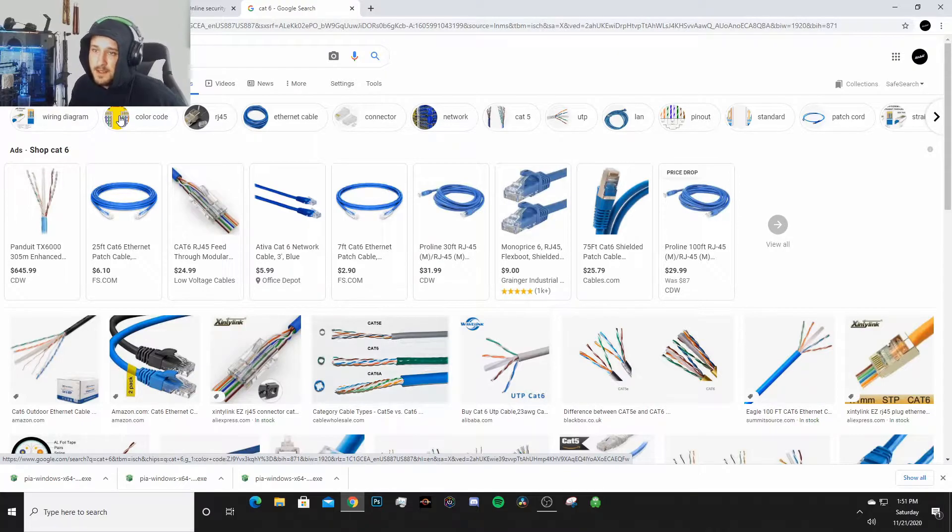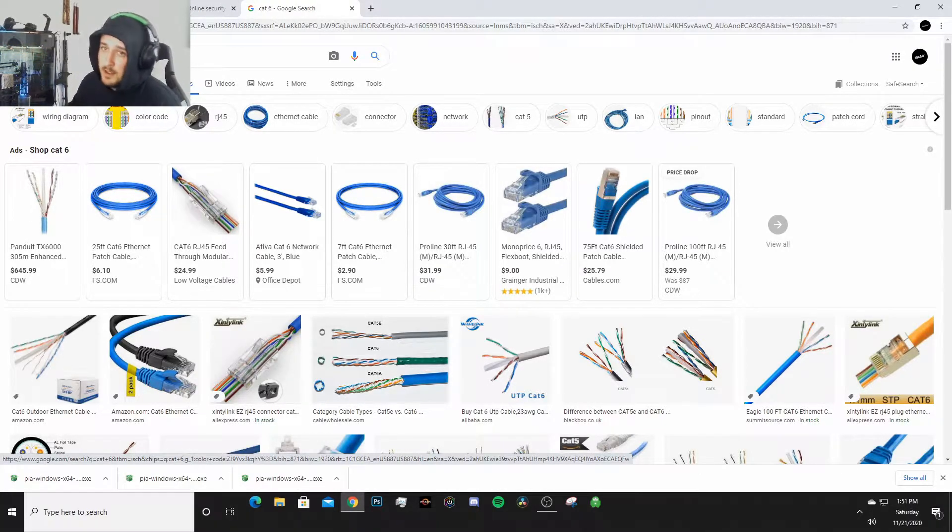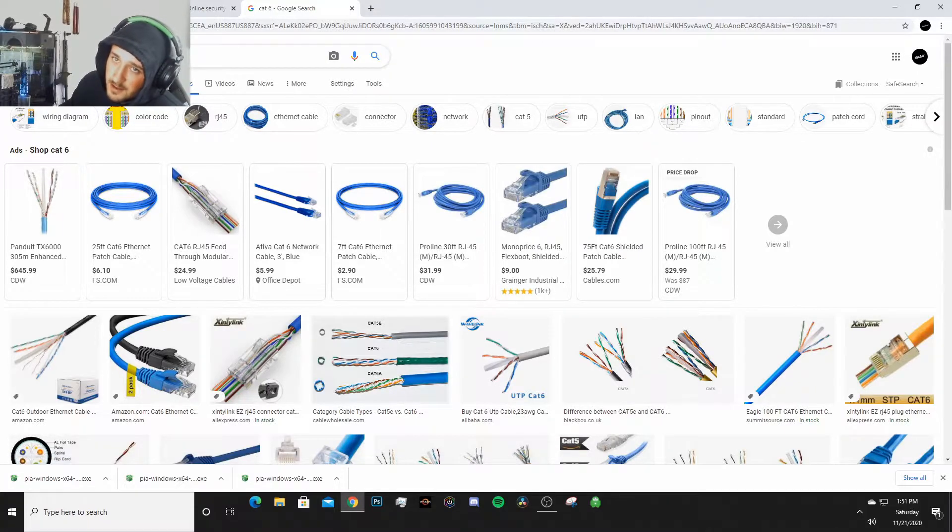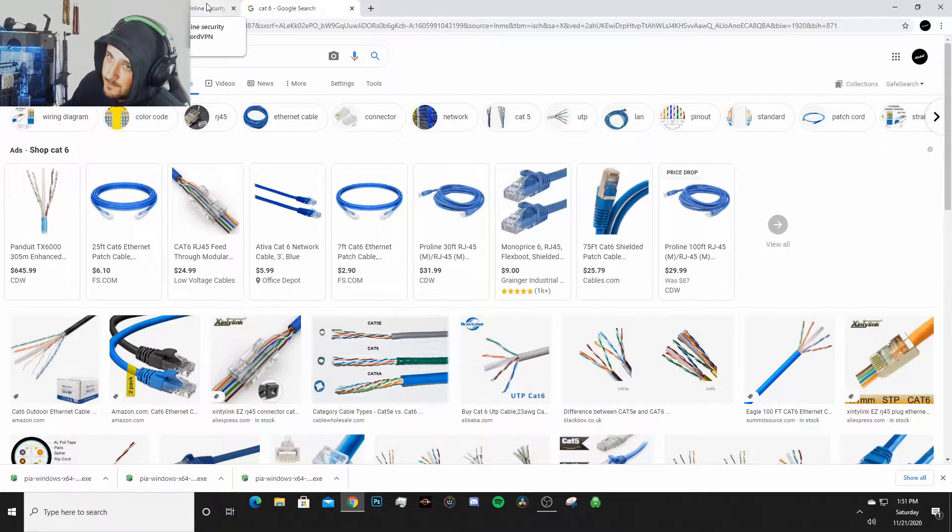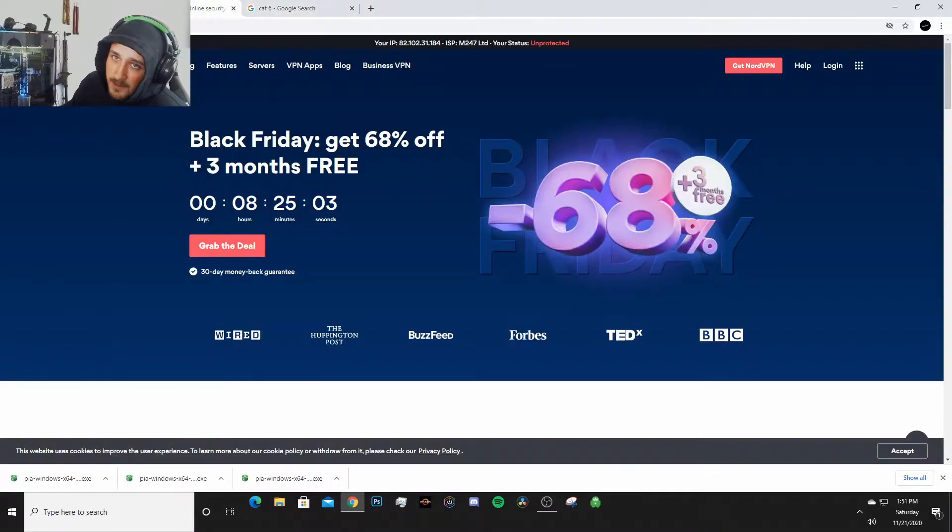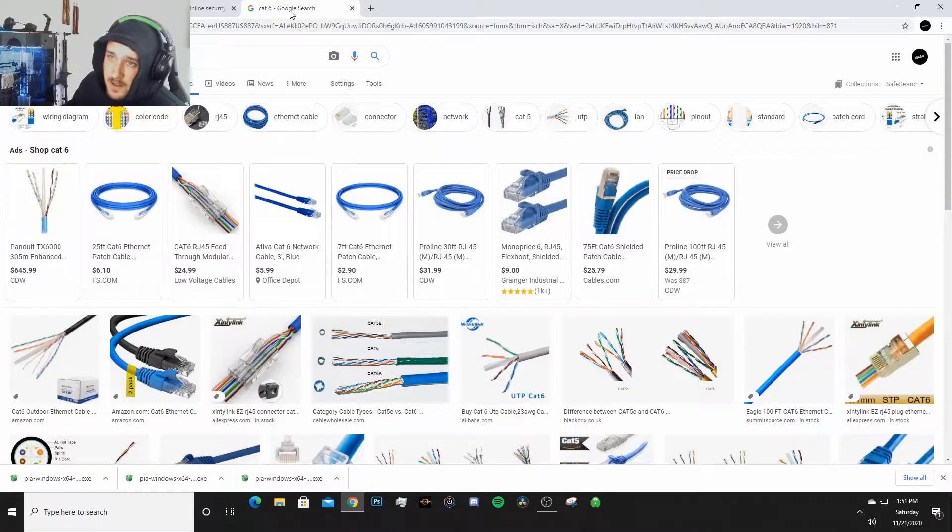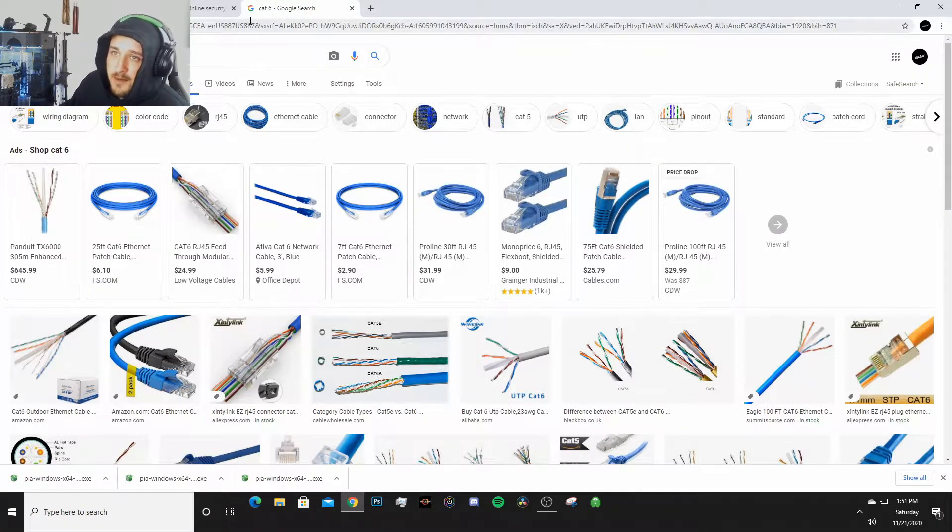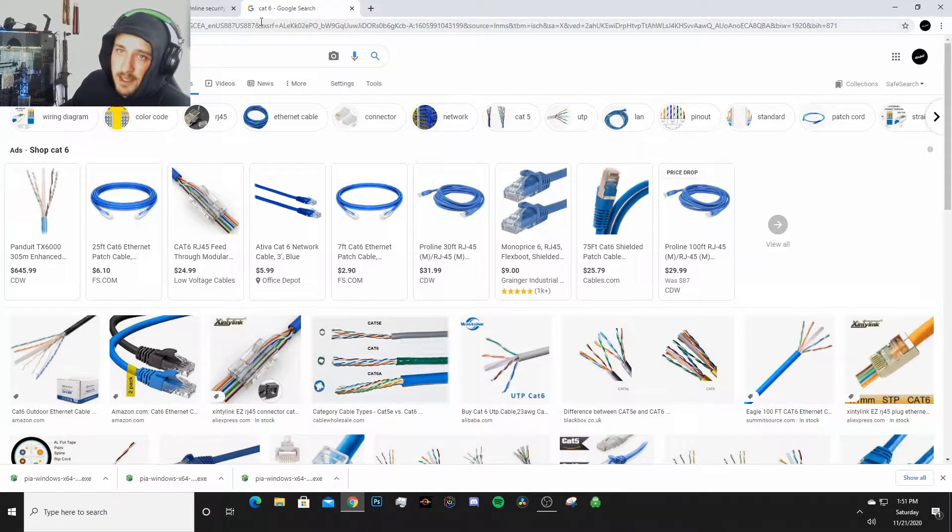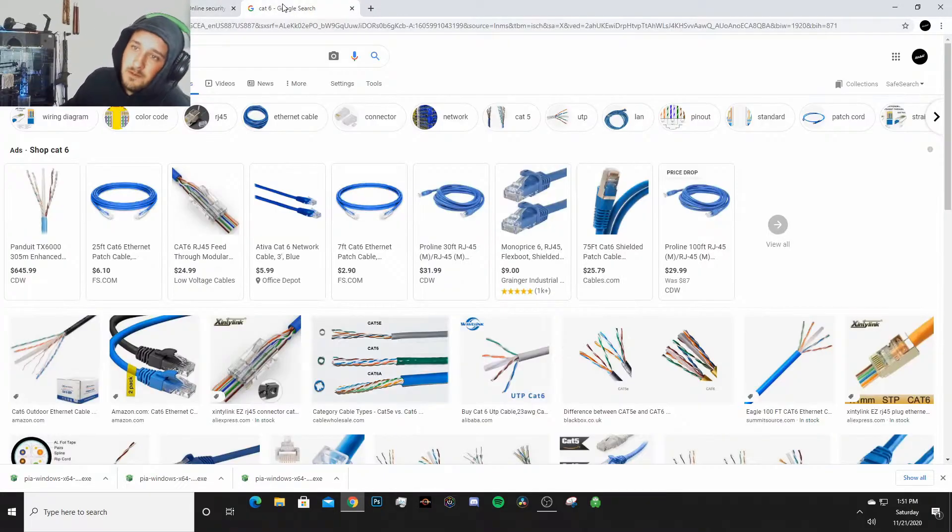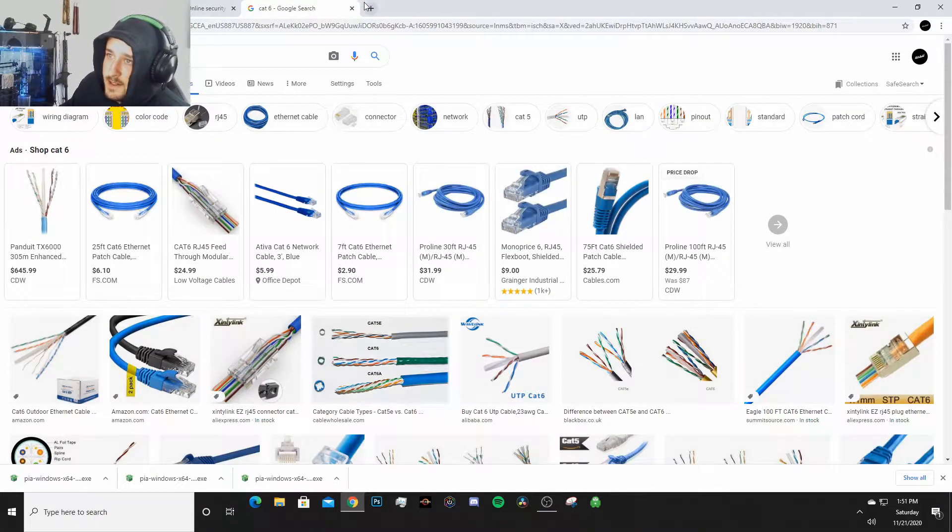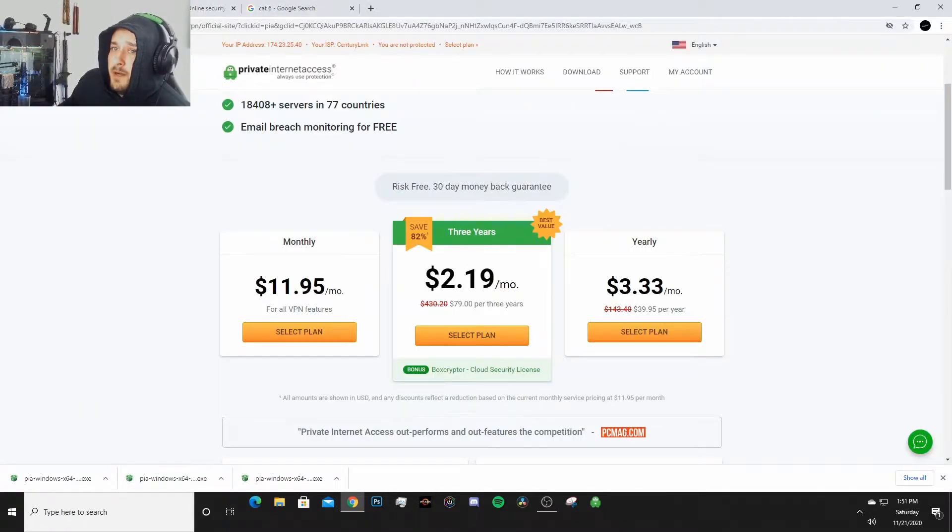Just get a Cat 6 cable for the Xbox One X. You're probably going to upgrade to the Series X anyways. I don't have the Series X yet, but the operating system is the same so this will still work for a Series X.